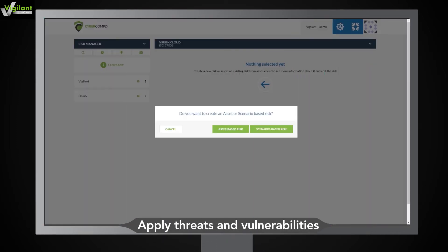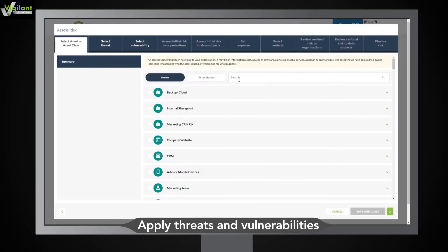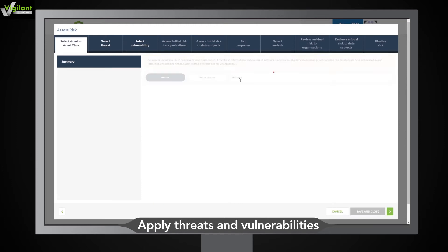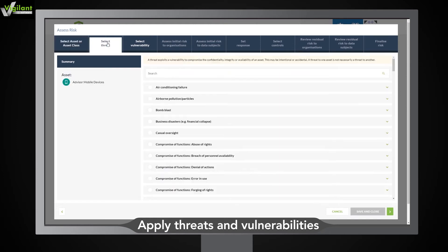With VS Risk, there's no need to come up with a list of risks yourself. The software has done it all for you. Quickly find and select the relevant risks from predefined lists of threats and vulnerabilities.